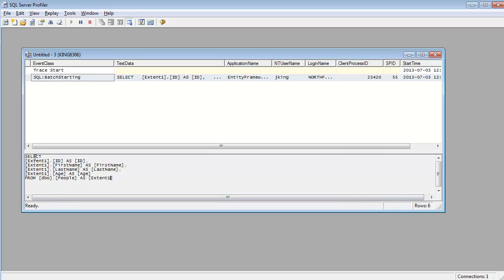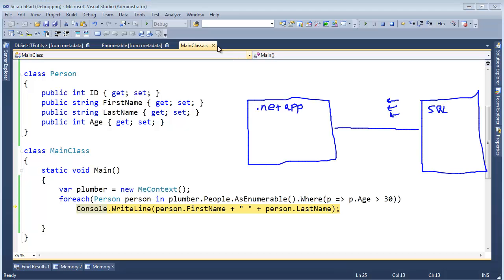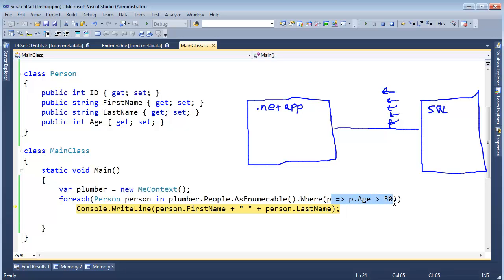We still have select ID, first name, last name, age, people. But our where clause is gone. So then when the Entity Framework talked to our application, it said, hey, I need all the people. So we had to bring along two extra people we know we're not going to be interested in. And then the filtering is happening in code.